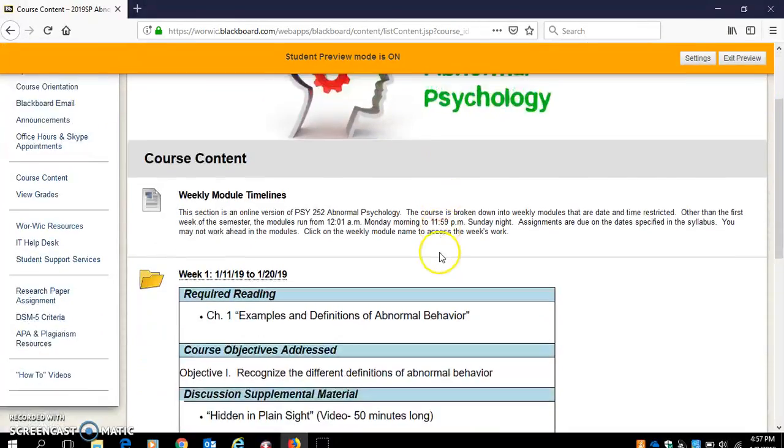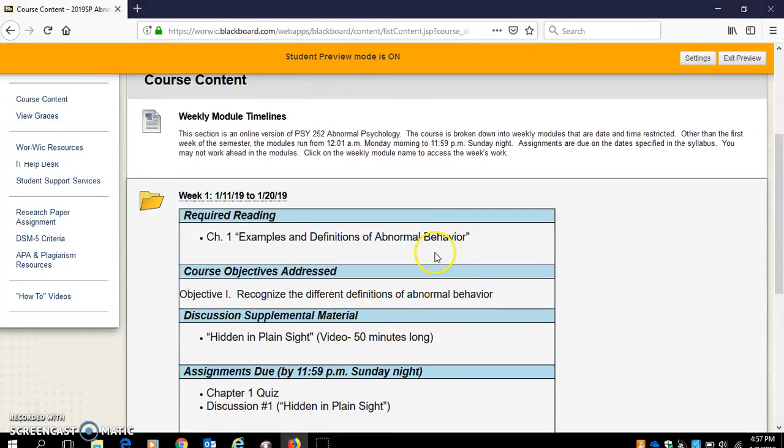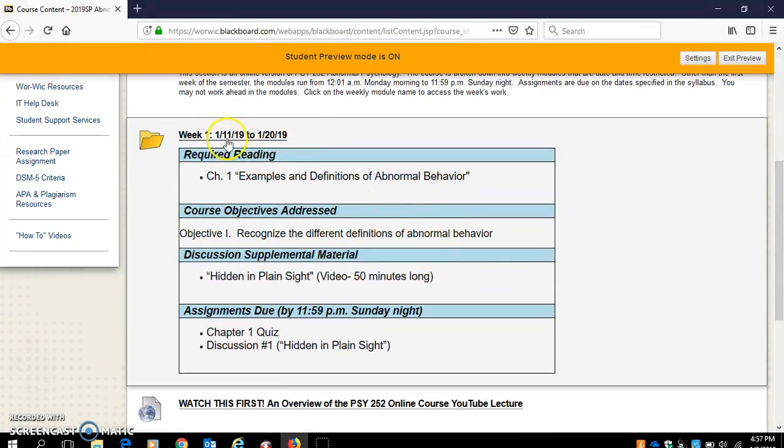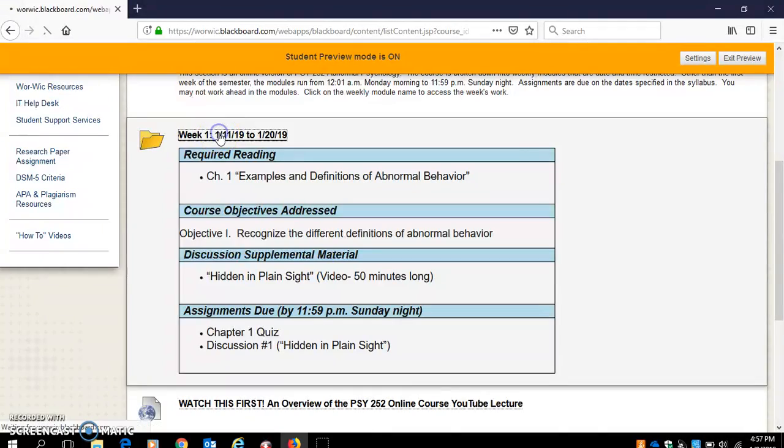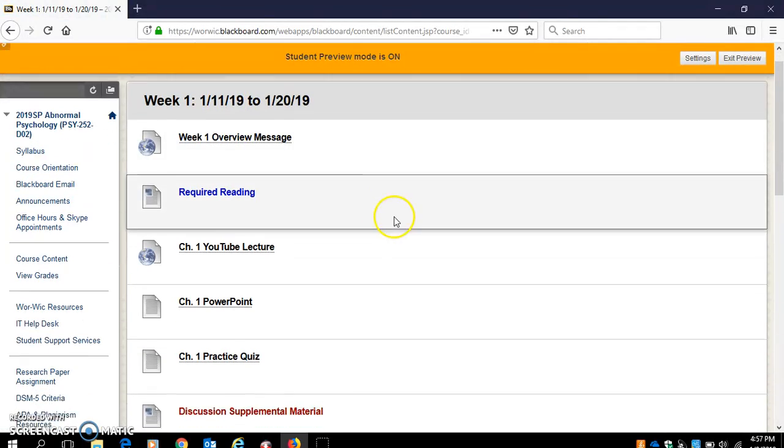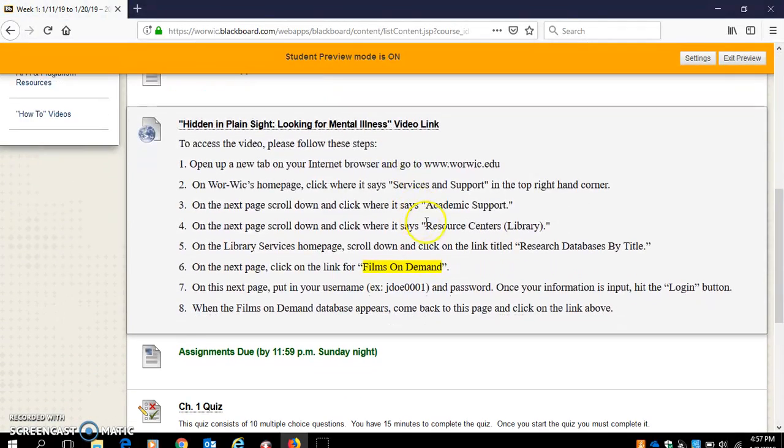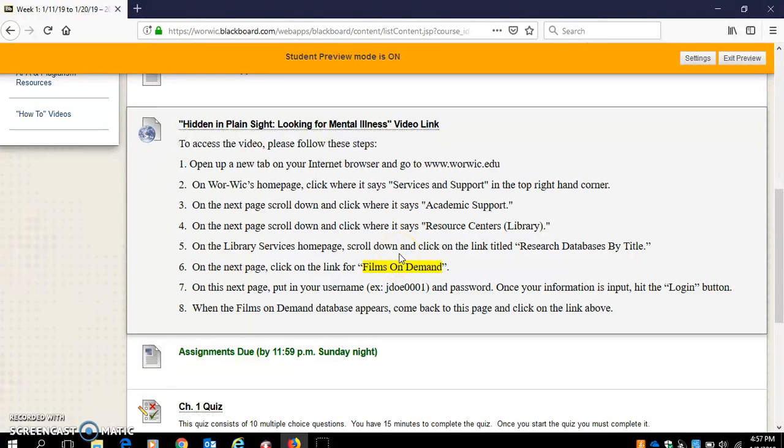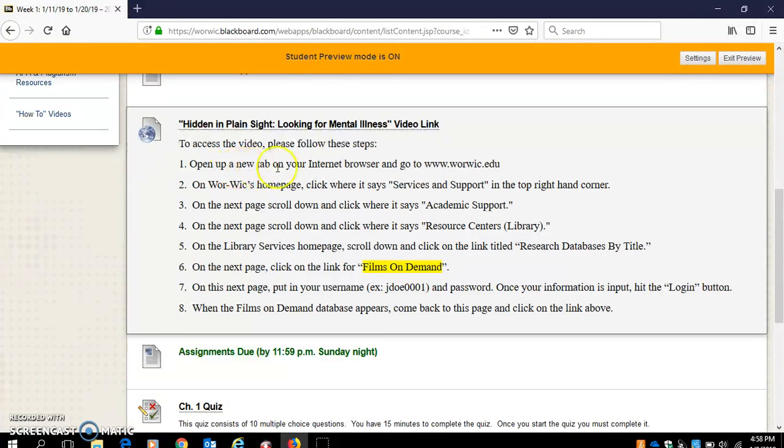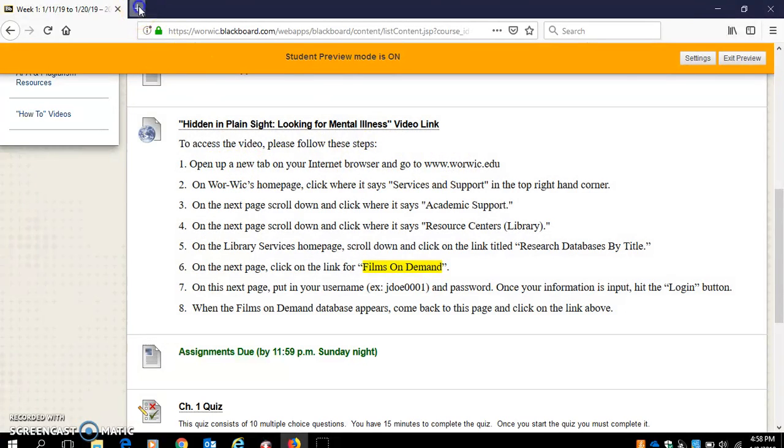What you want to do is go to your weekly module associated with that discussion board and click on the link. I actually have the directions typed out for you here that you can follow. I do this video because it seems like students find it easier to see and hear the process versus just reading it. So we're going to follow these instructions. We're going to open up a new tab and go to warwick.edu.